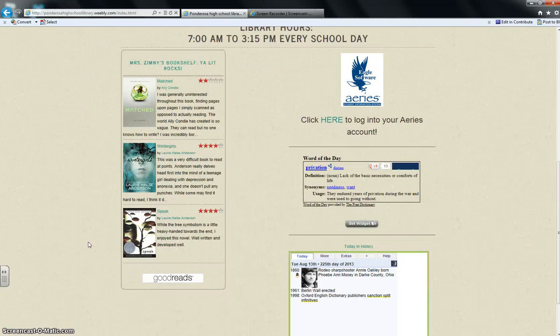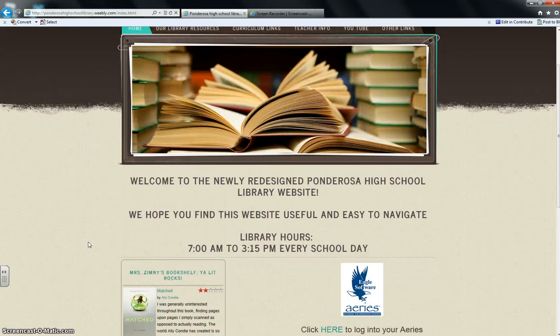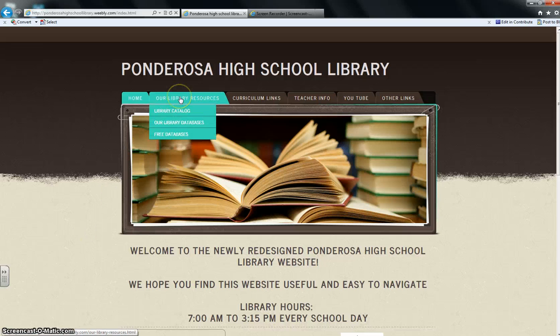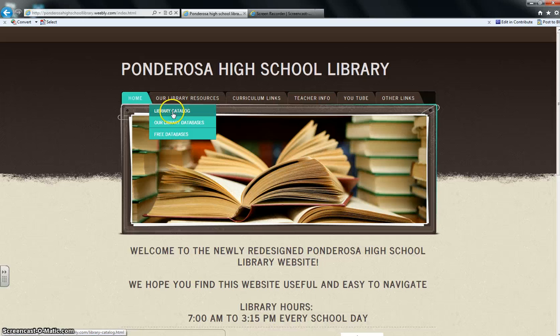You can explore this on your own, but I'm going to show you how to get to Destiny Quest. Go to our library resources and a couple of tabs are underneath that. You're going to go to library catalog.